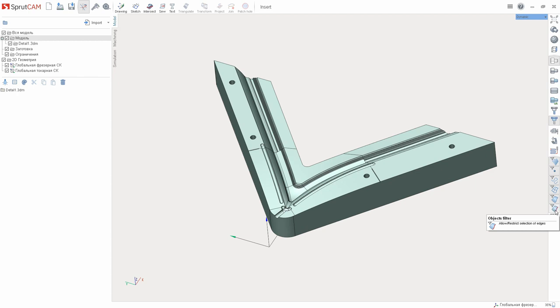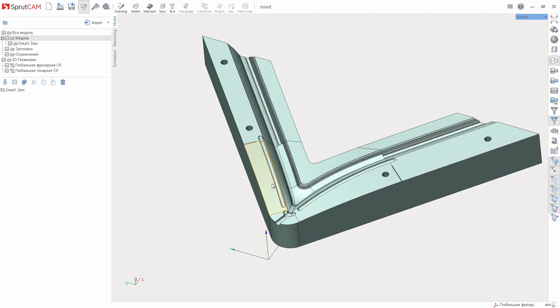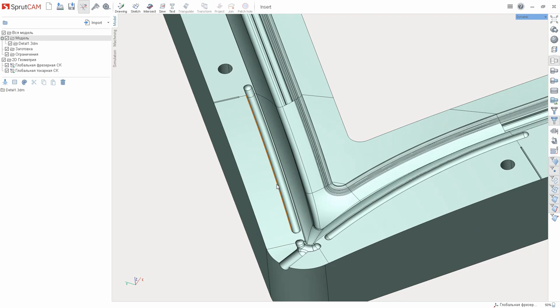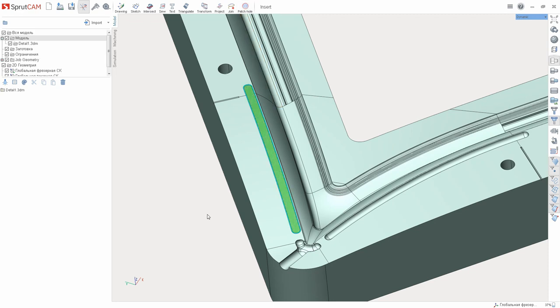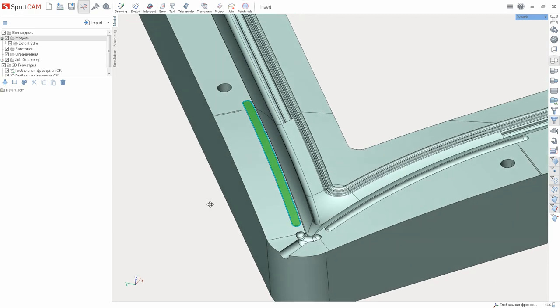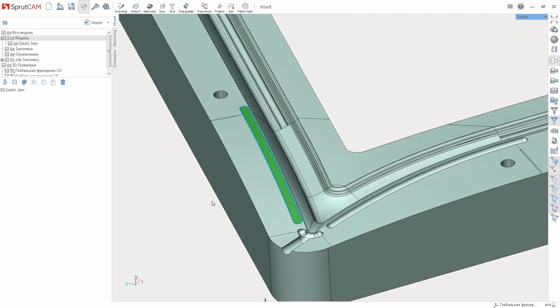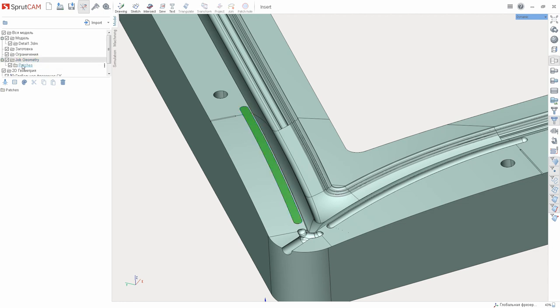After that, choose a closed contour of the hole. Press the button and close it. In the work process a mesh was formed and added to the job geometry folder in the patches folder.